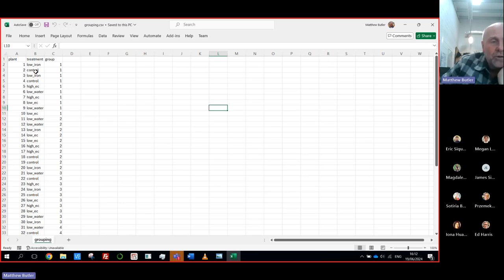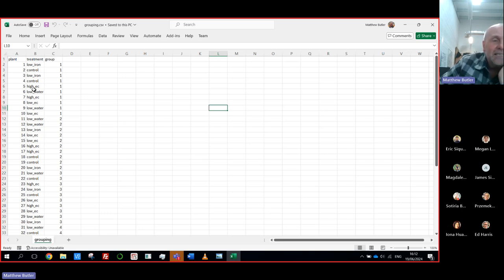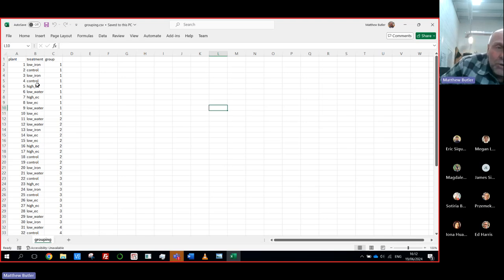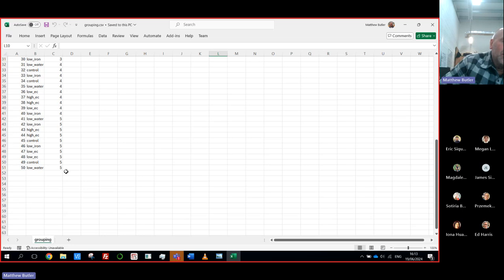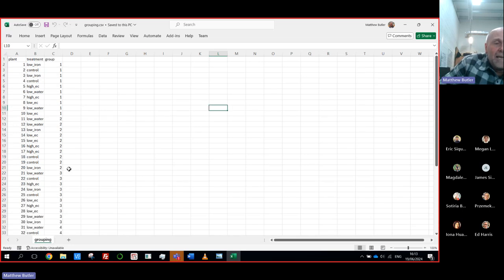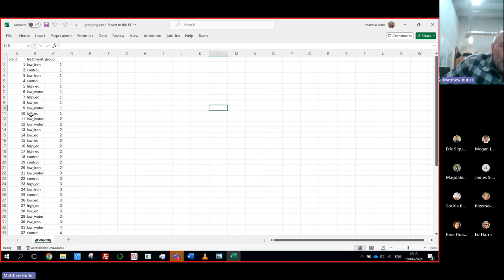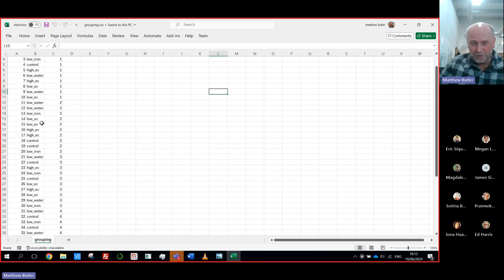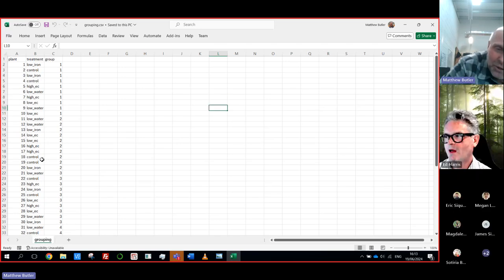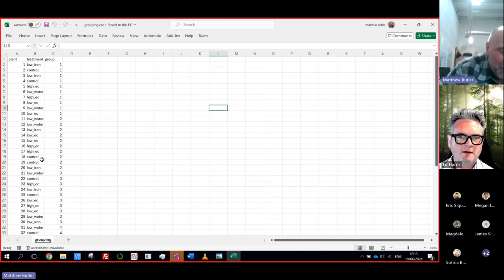There are five treatments — control would be ideal conditions with the right amount of water and EC. Then there are four ways of stressing the plant, spread across the 50 plants. With five treatments and 50 plants, there are 10 plants in each group. Each group has two candidate plants from each treatment, with a random element built in.